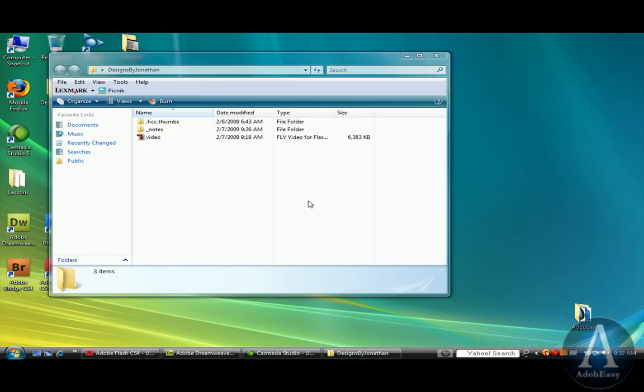What you want to do first is take your video, if it's not in FLV format, and convert it utilizing the Adobe Media Encoder. If you don't have the Adobe Media Encoder, I suggest you get it, because it's a great tool for you to convert any video format into pretty much anything you want.